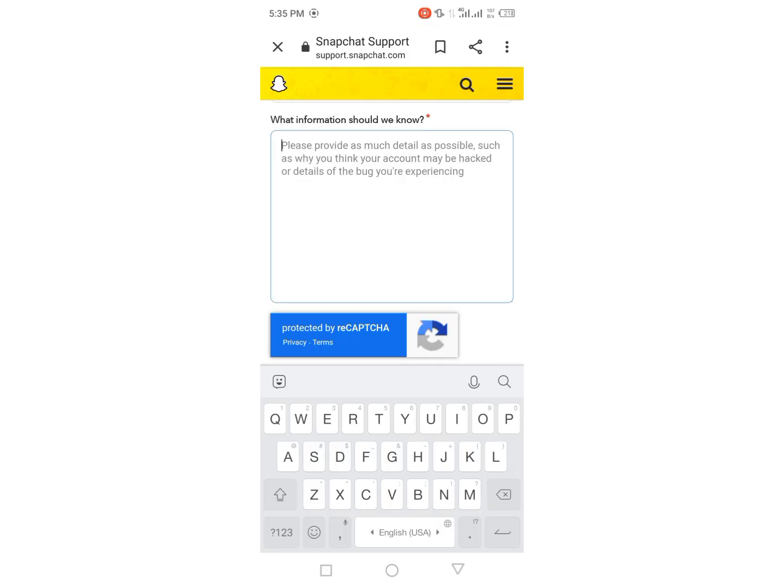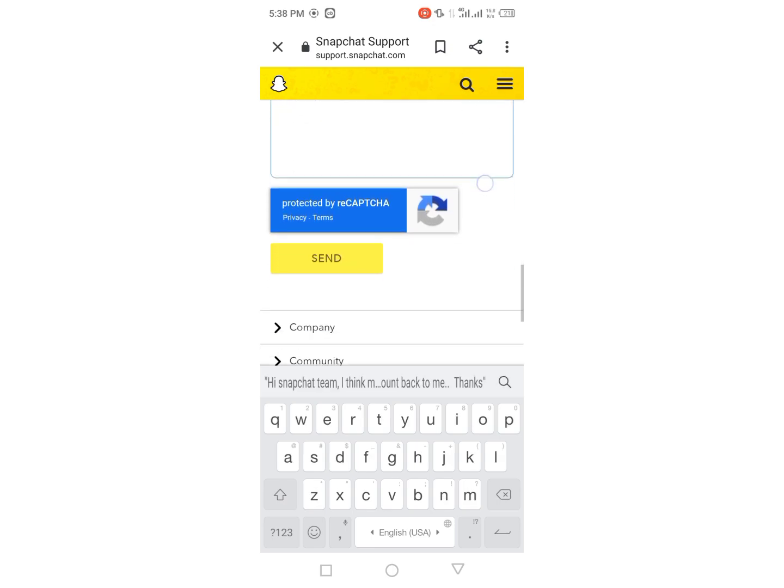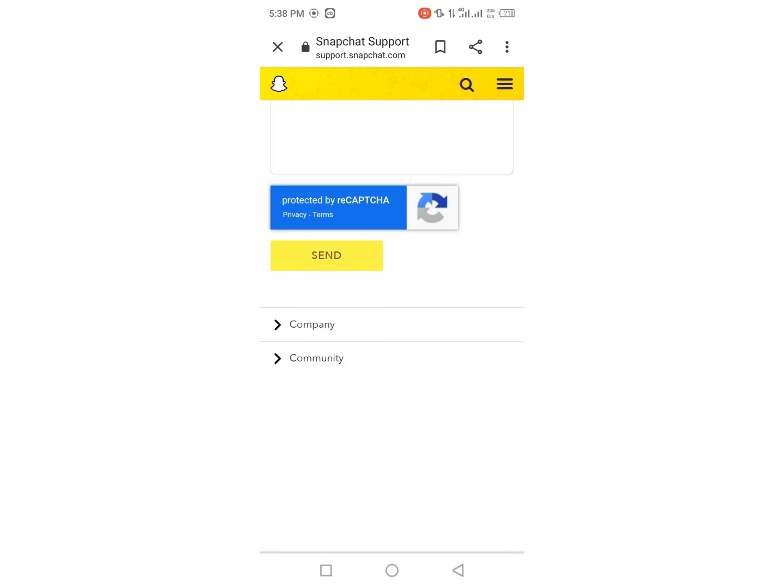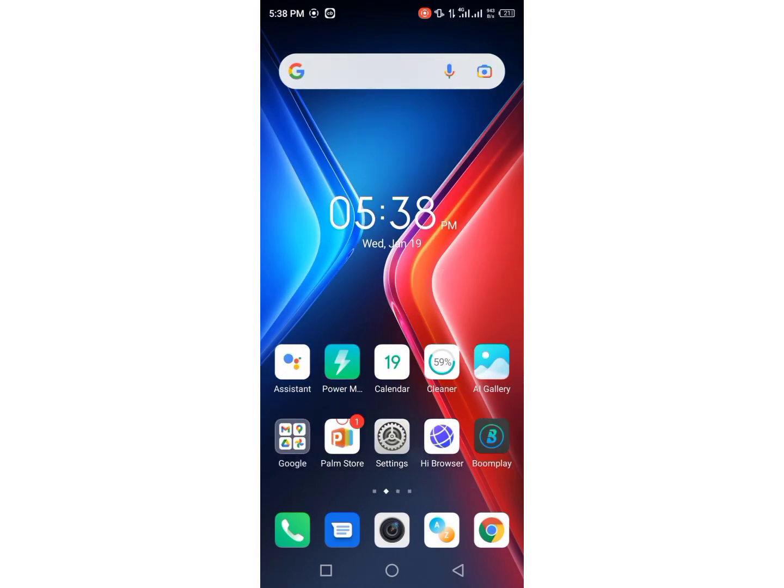So I have given this in the description so you can copy from there, and then scroll down. And here is the option send, so you have to tap it. And after that your request has been submitted and Snapchat